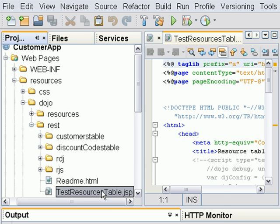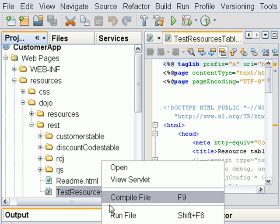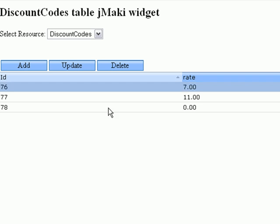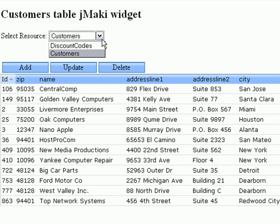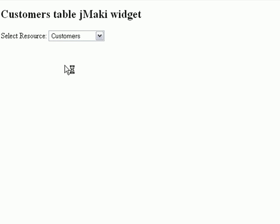There's a test page that you can run to test the code we just generated. So in the web browser you'll see a table displaying the information retrieved from the database. You can go back and forth between the discount code table and the customers table.